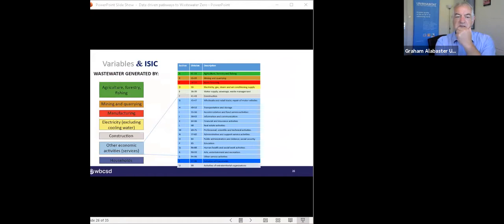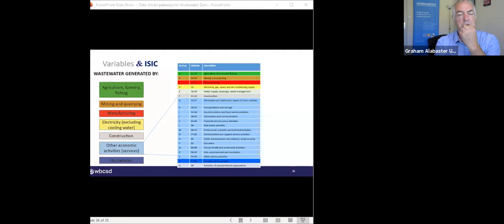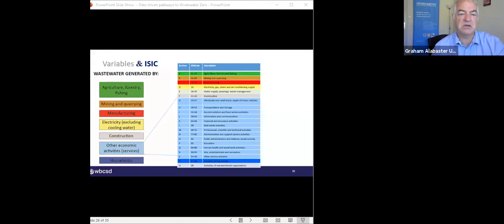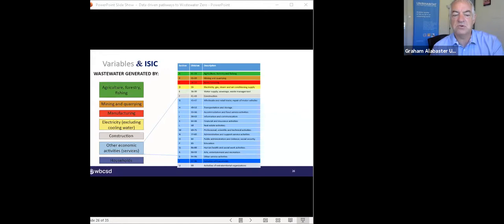In terms of categorizing industry, we already have a standard classification code for industry, which is basically the way most countries report their wastewater. This work is collected mainly by our colleagues in UNSD, who are also a co-custodian on this indicator along with WHO and UN Habitat. There's quite a detailed way of expressing how wastewater is produced. Most countries don't go to this level of disaggregation, but there is a system in place and we have developed a methodology to do this in more detail.